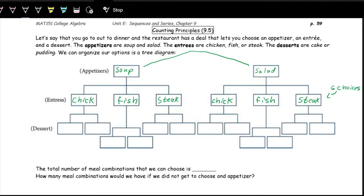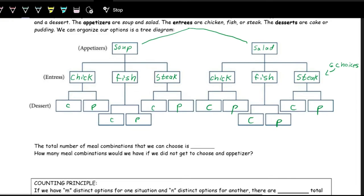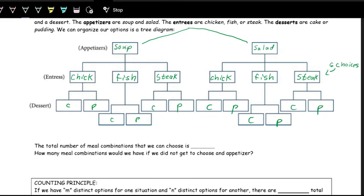From each of those six options, we now have two options for dessert: cake or pudding — abbreviated C and P. So cake or pudding with chicken, cake or pudding with fish, cake or pudding with steak, and same for the salad side. We're just following the paths all the way down.